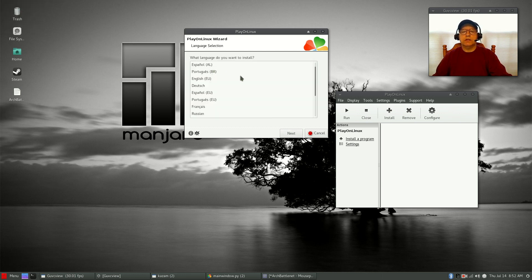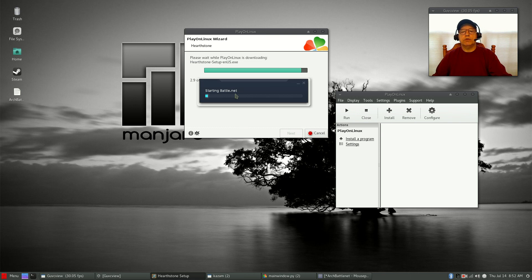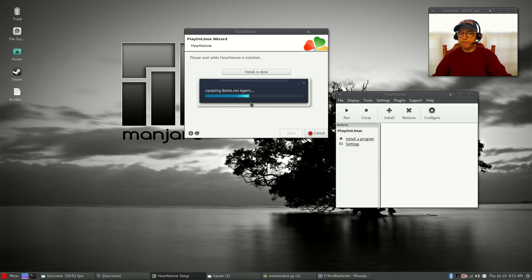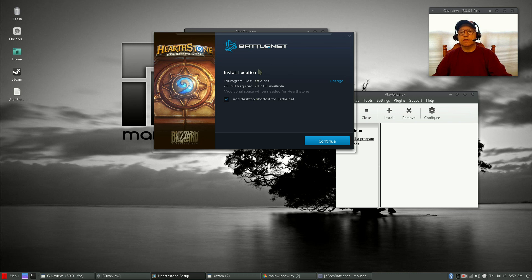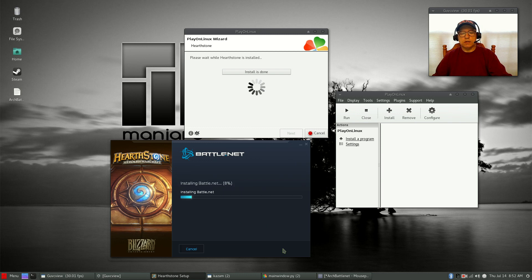The fonts are done installing. Once it finishes the fonts, it's going to bring up the language screen — select your language and click Next. Now it's pulling in the Battle.net application. You can see the Battle.net install screen comes up. Click Continue — just leave everything the way it is and click Continue.